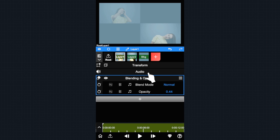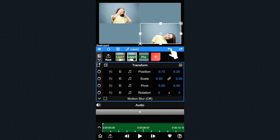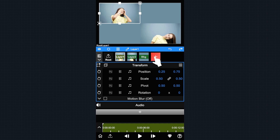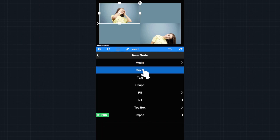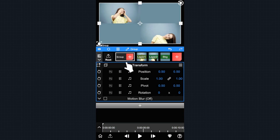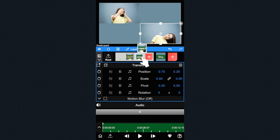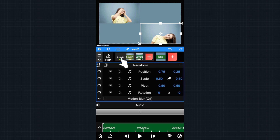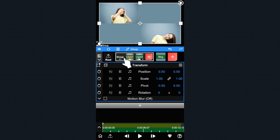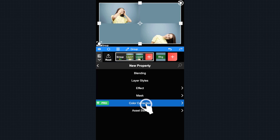A more efficient way is that we can manage them in a group. Let's revert the changes and add a new empty group. Hold layer 1 then drag it into this group. Continue to hold layer 2 then drag it into this group, then add a blending property to this group.